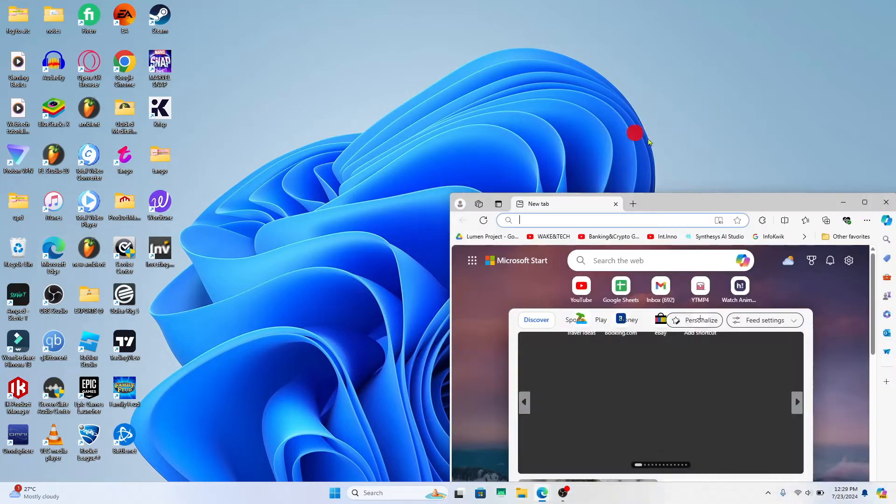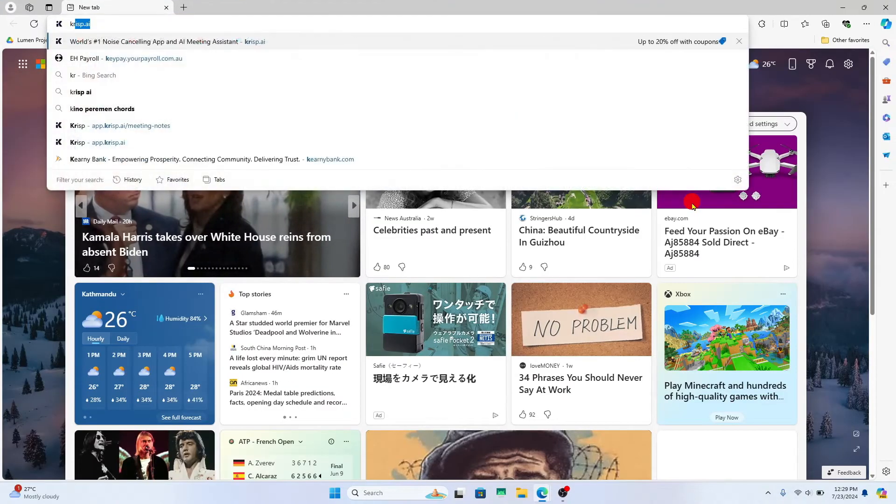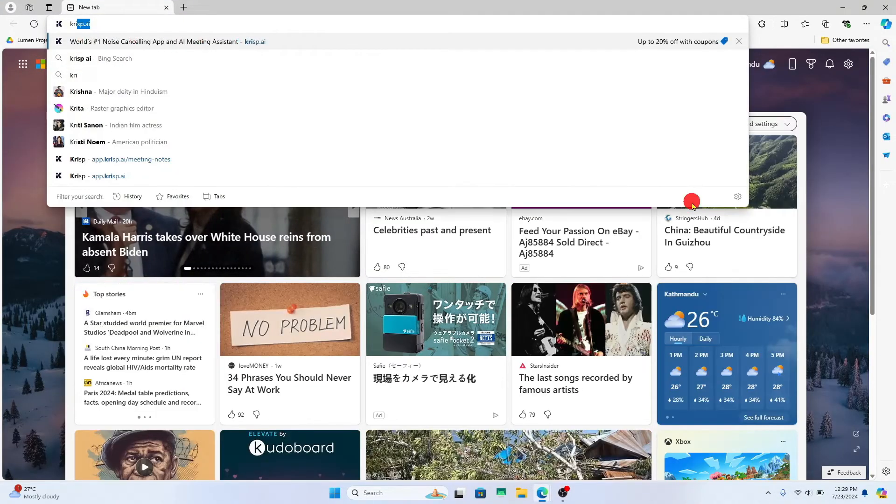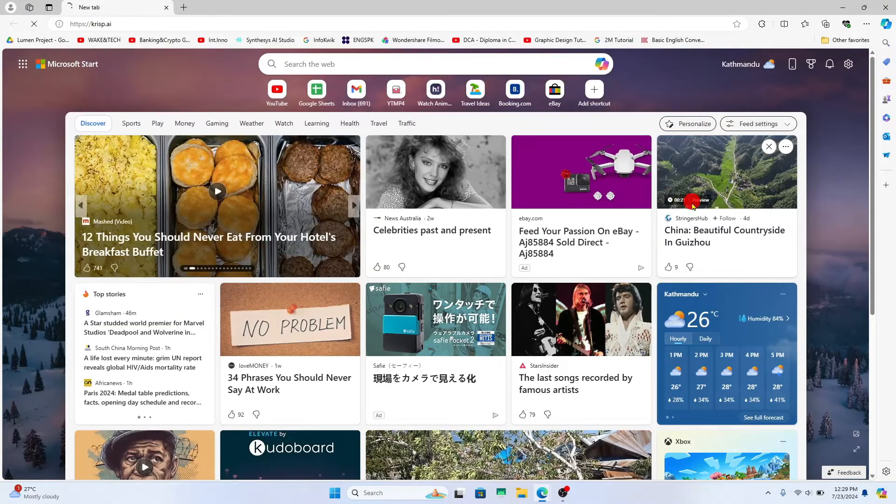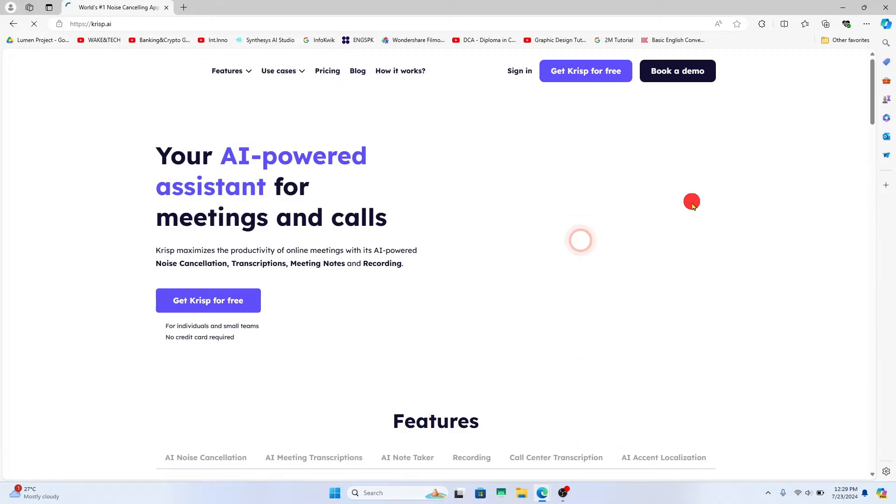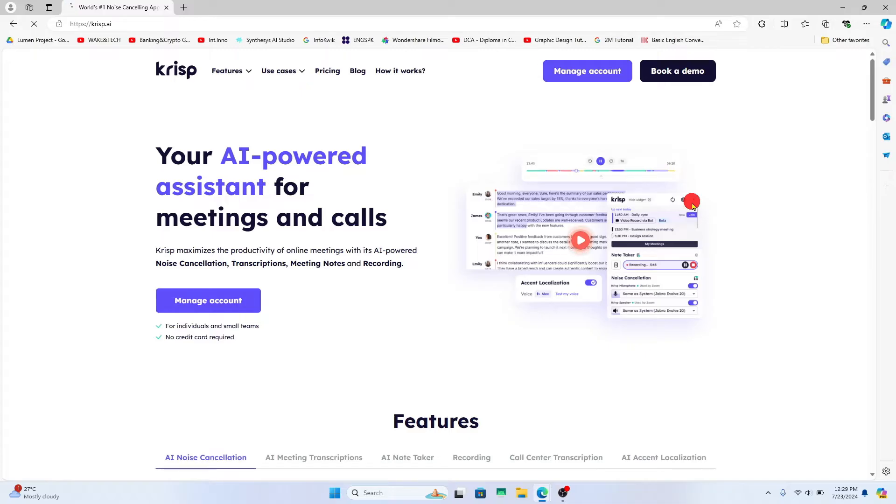First of all, open up your web browser and then in the address bar, type in crisp.ai and press enter. You will now be taken into the official CRISP AI website.